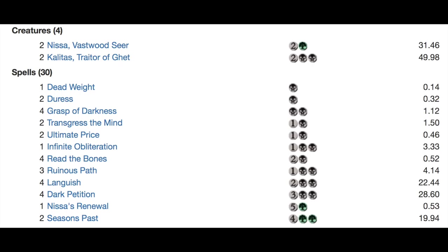Transgress the Mind, Ultimate Price, Infinite Obliteration. Interesting card. Normally you see this in the sideboard but it's good enough because it hits Coco.